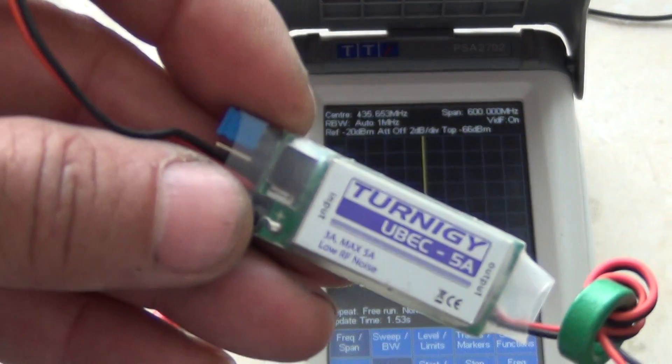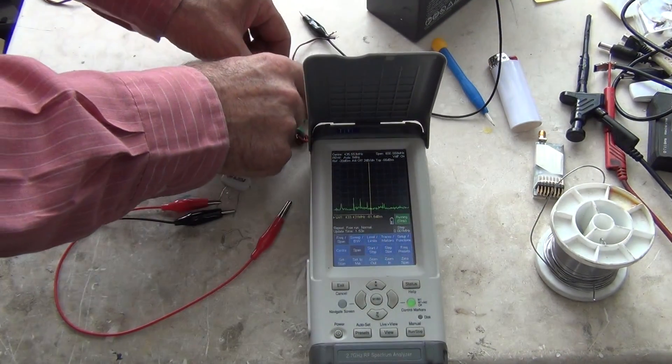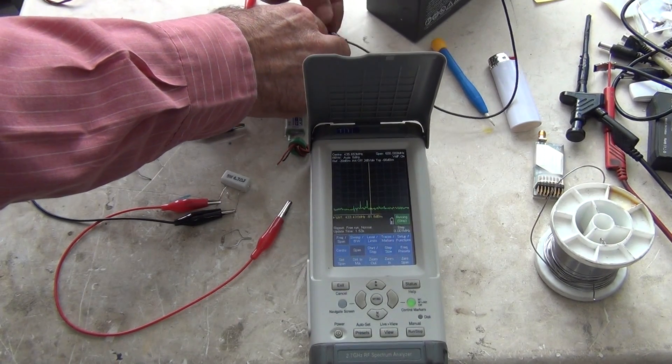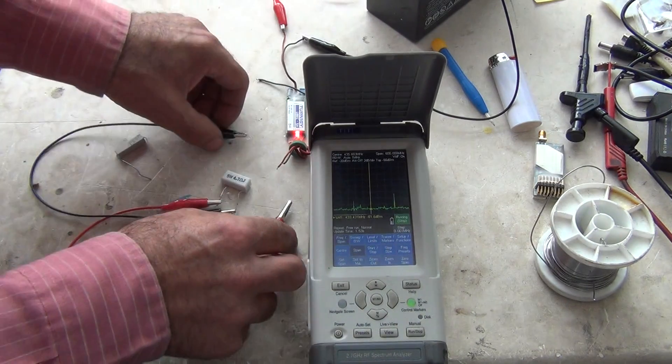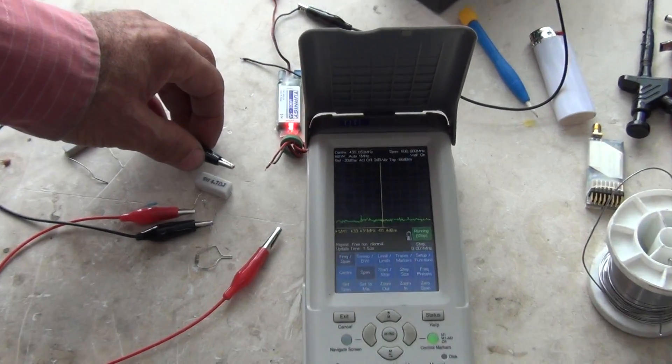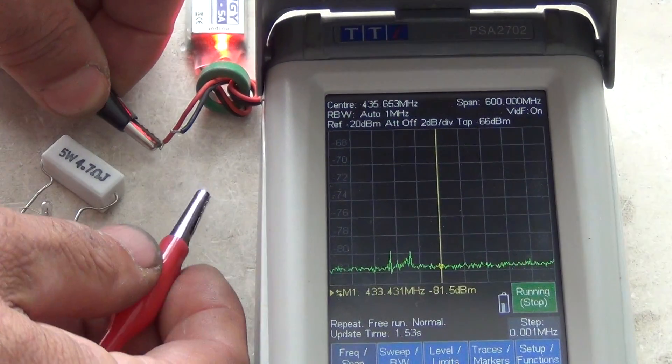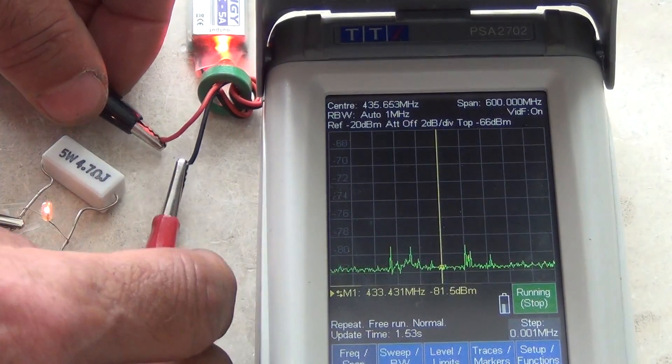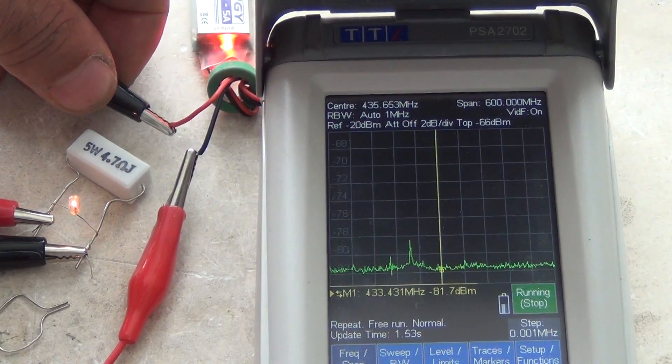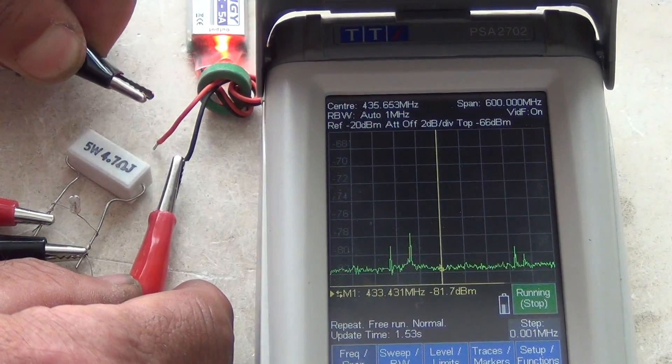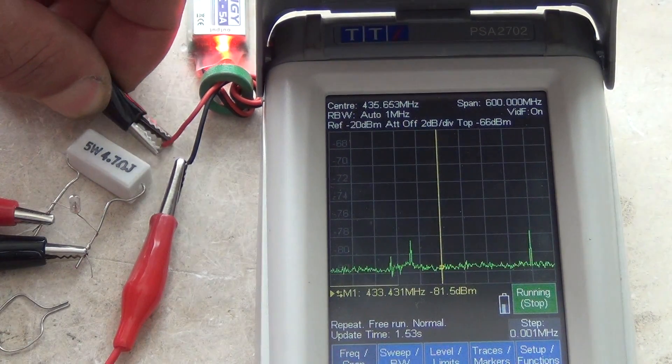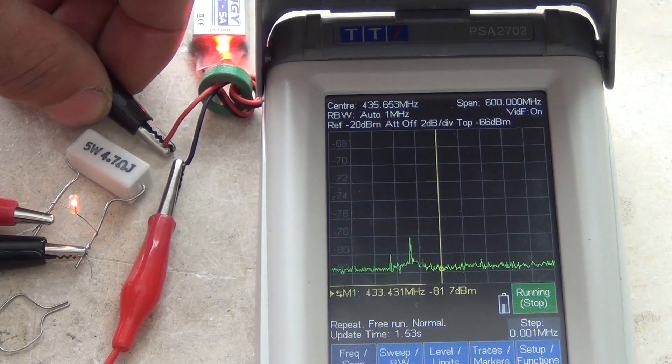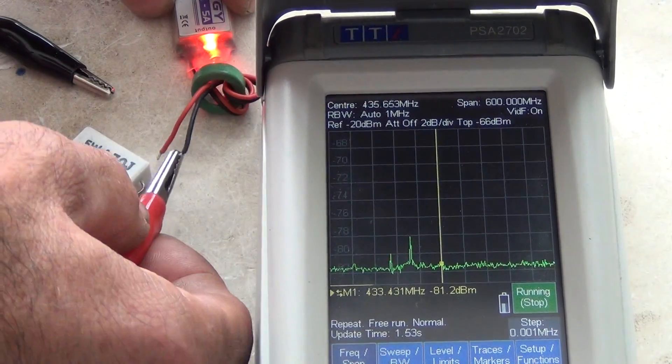Next one is this Turnigy. Without load and now with load. There's nothing. With load, without load. This is also very good.